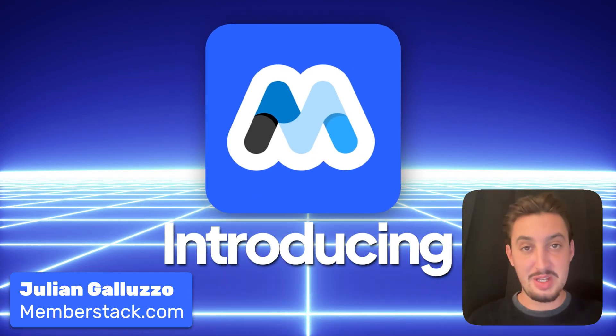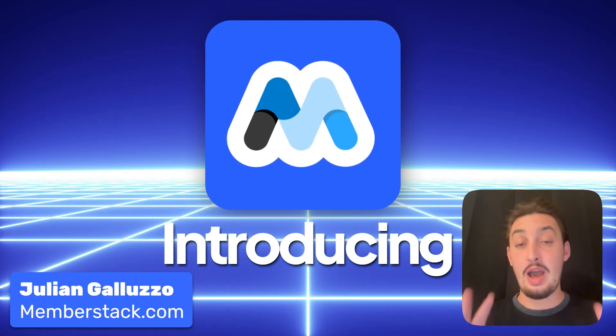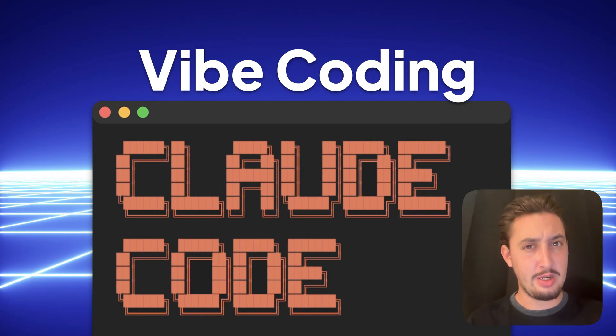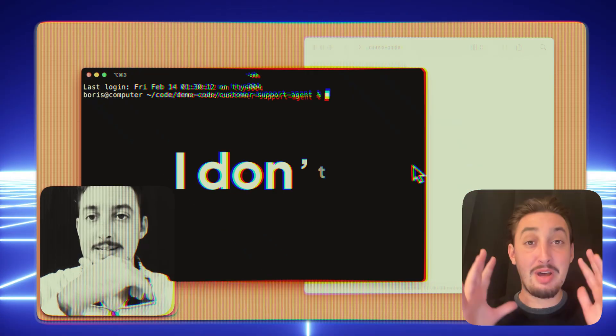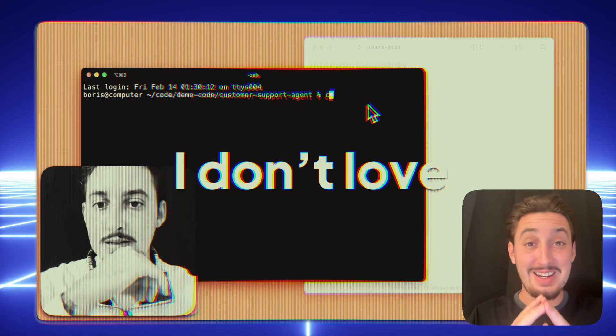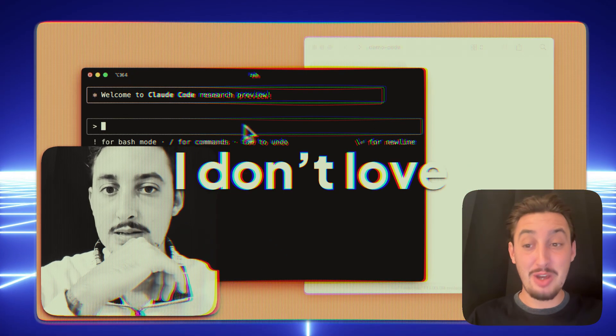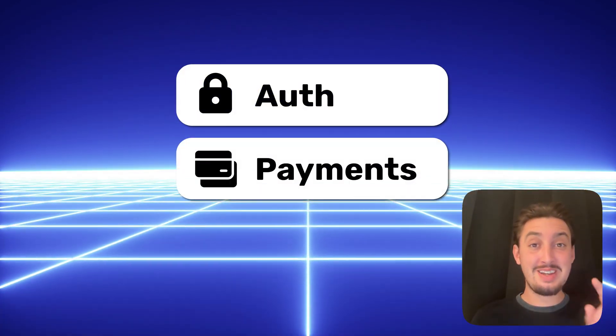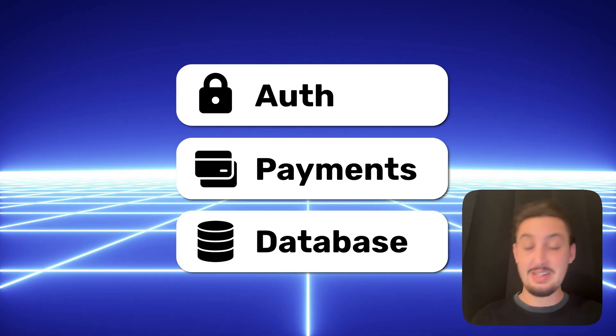I am so excited to share this with you today. I love vibe coding, you probably already know that about me. But one thing that I don't love about vibe coding is auth, payments, and databases.